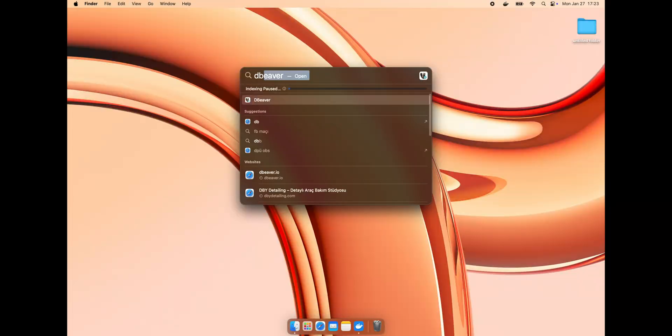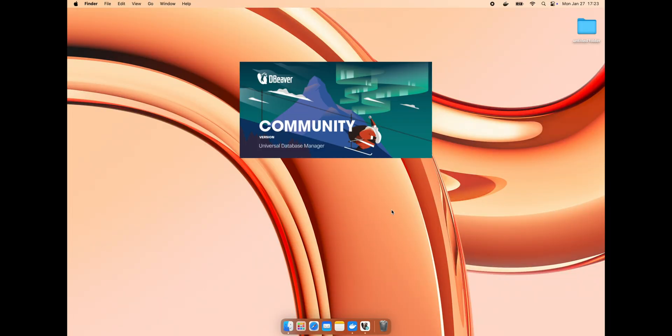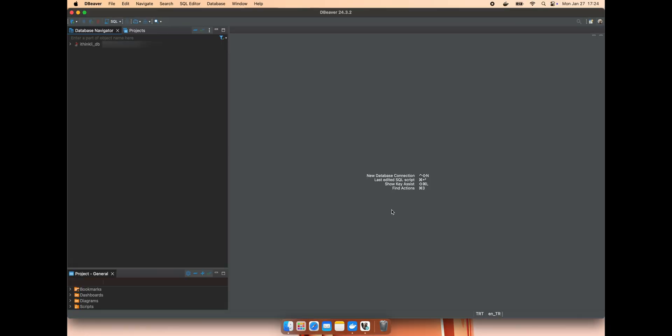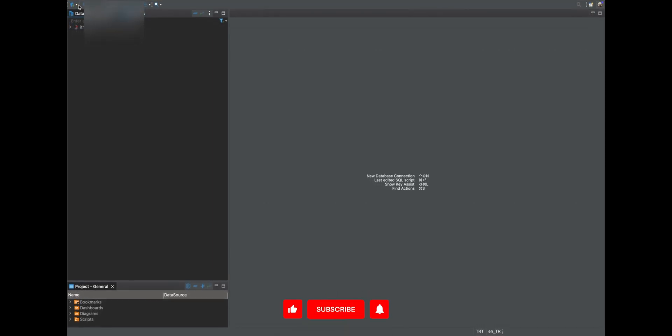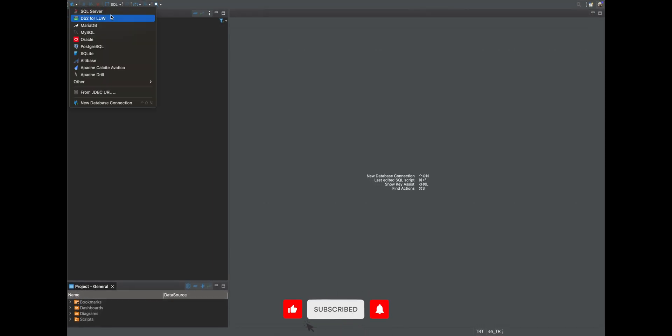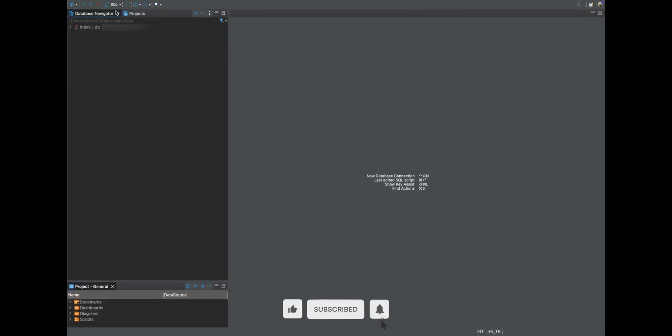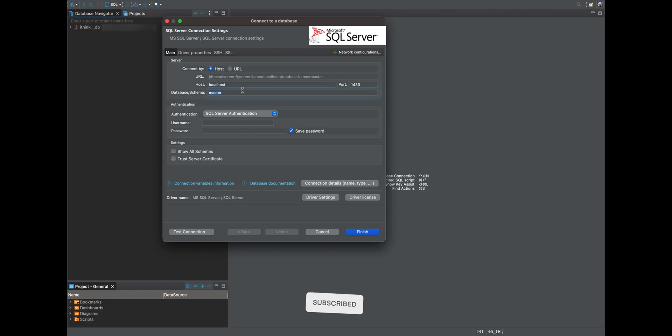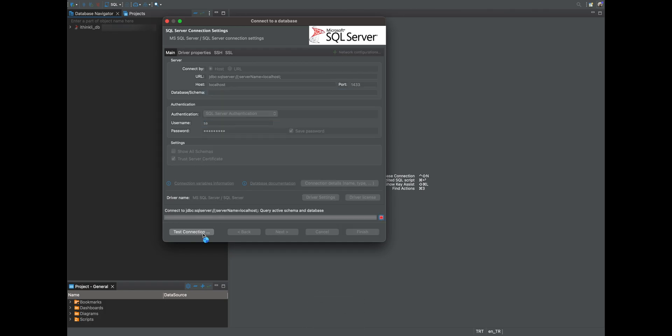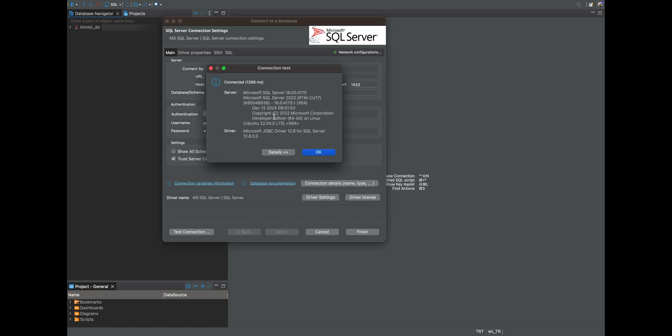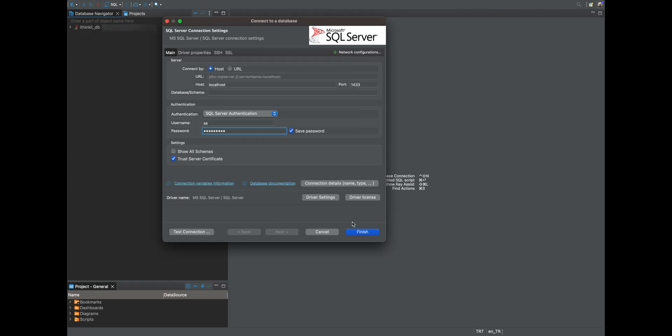You can also connect to the MS SQL Server using DBeaver. If you want to see how to install DBeaver and make a connection in detail, check out the video linked in the description below. The connection is successful.